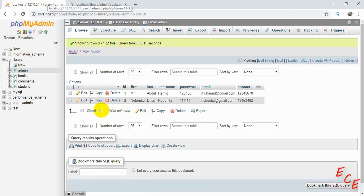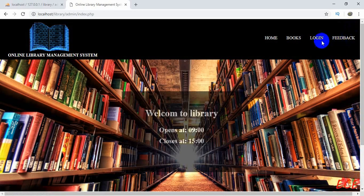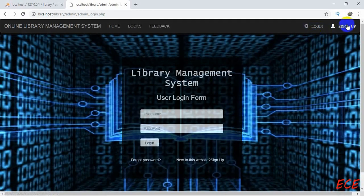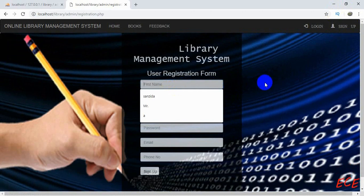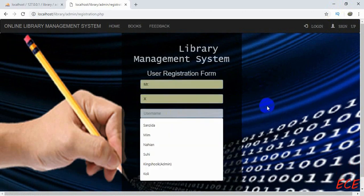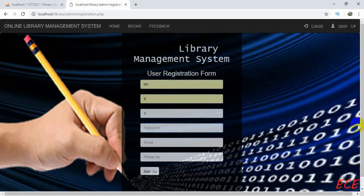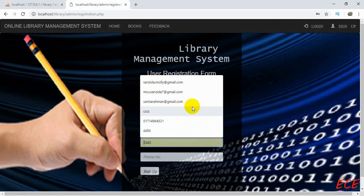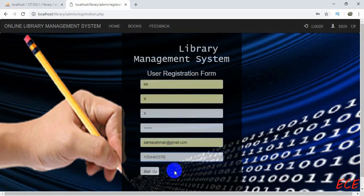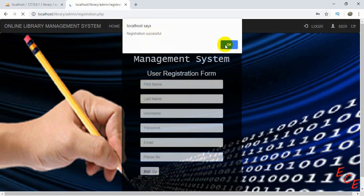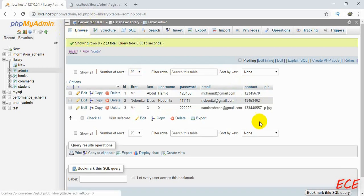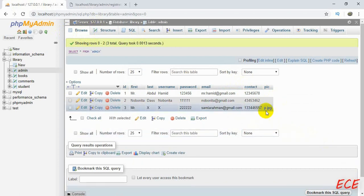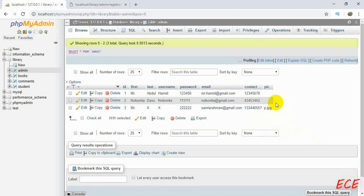Let's log out first and then go to sign up. We'll give the registration information. As you know, our ID is automatically incremented so we don't need to provide one. For the image we don't need to give any input either since we've included it directly in the query. If we browse the database you can see there is a new user with the picture name — yes, you can see 'p.jpg' is saved.